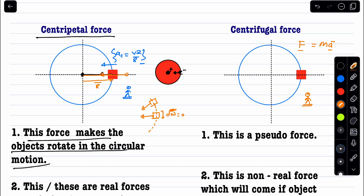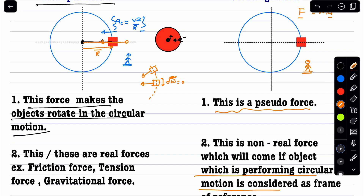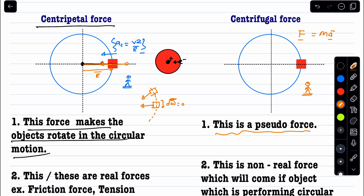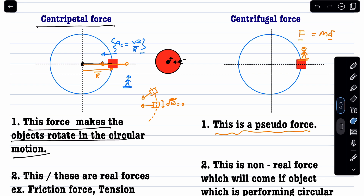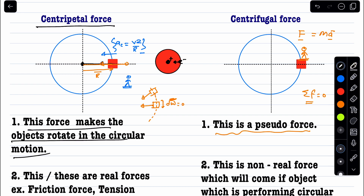To apply Newton's laws in a non-inertial frame, we apply a pseudo force. If we analyze circular motion from the perspective of the object itself — taking the object as the frame of reference — then relative to that observer, the net acceleration appears to be zero. The observer would then conclude by Newton's first law that the net force should also be zero, but in reality there are real forces acting toward the center.